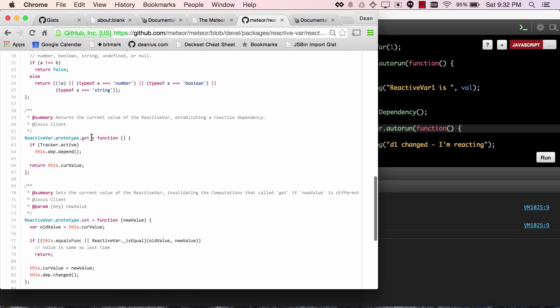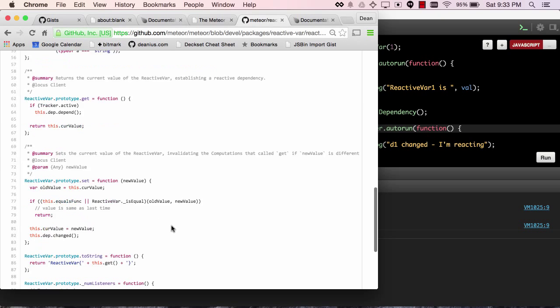On getting the value within the reactive var, this.dep.depend is called, and on setting the value, there's a test for equality, and only if the value is different, see if it was the same, we exited, but only if the value is different did we call changed on the dep.